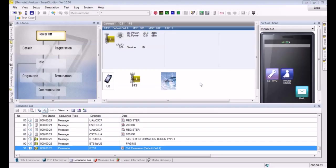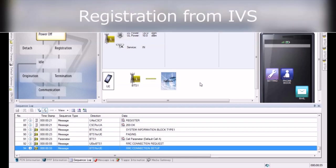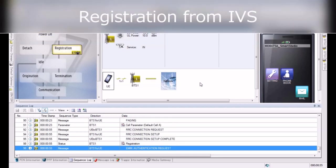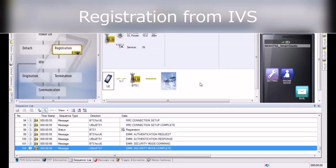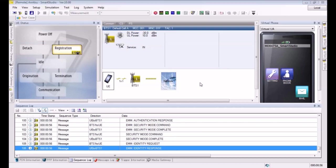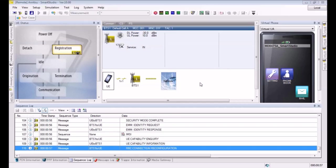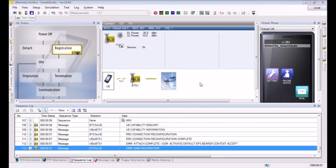It's in the power off state. We turn on the in-vehicle system and wait for it to register. It registers. You can see the signaling messages of the registration.